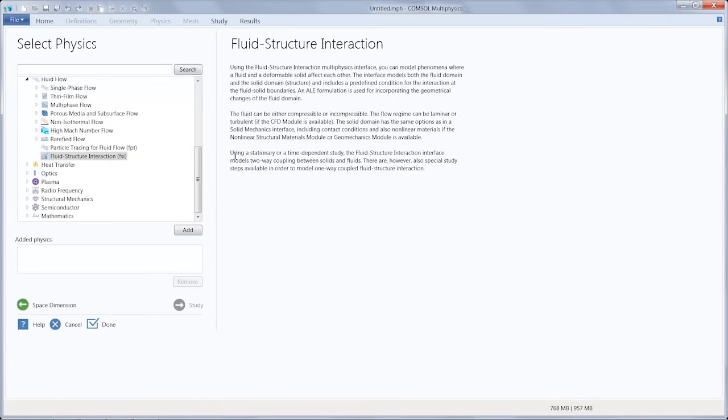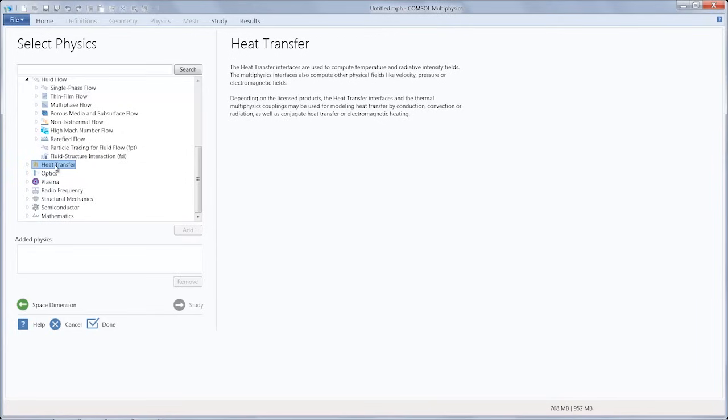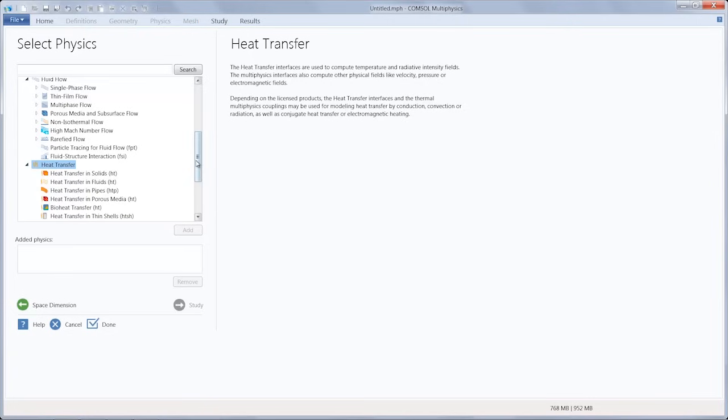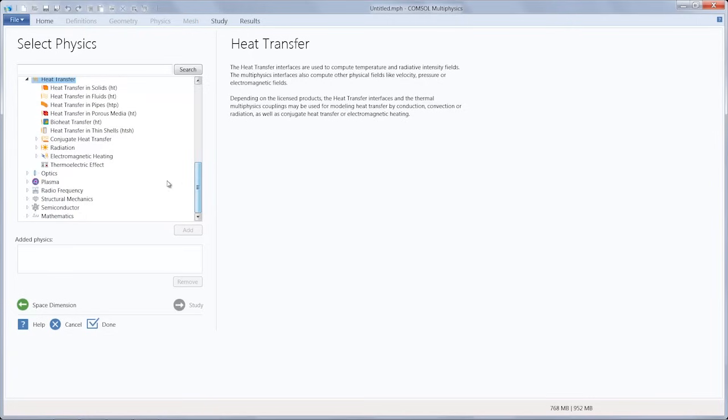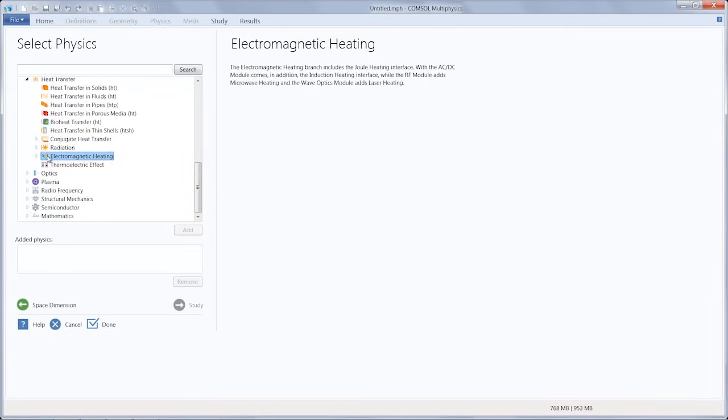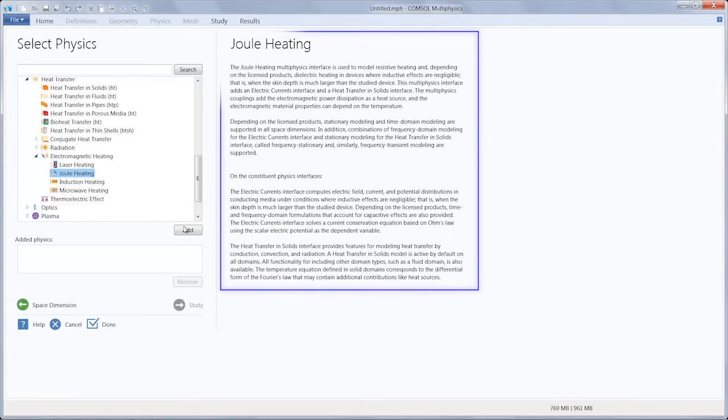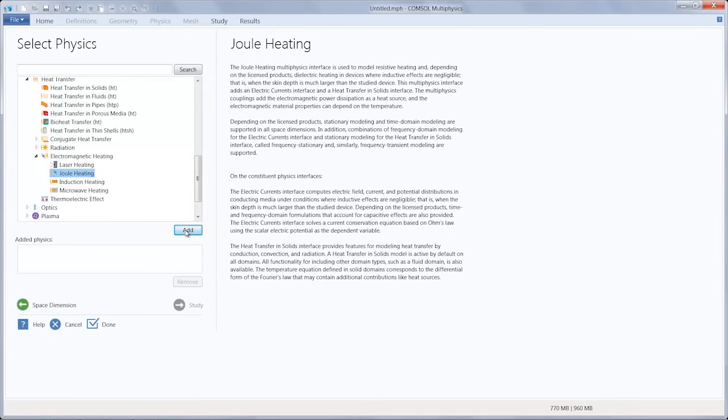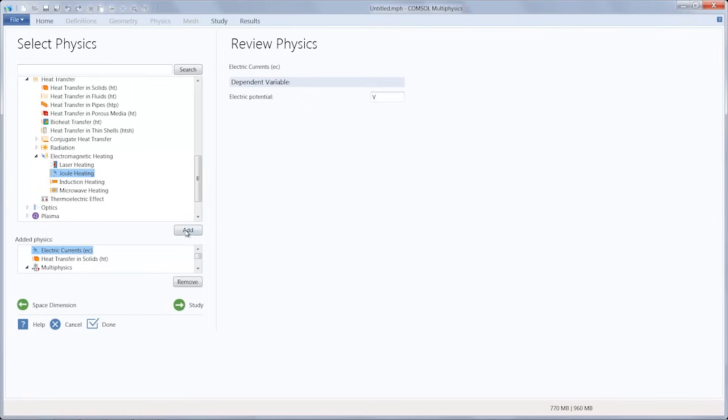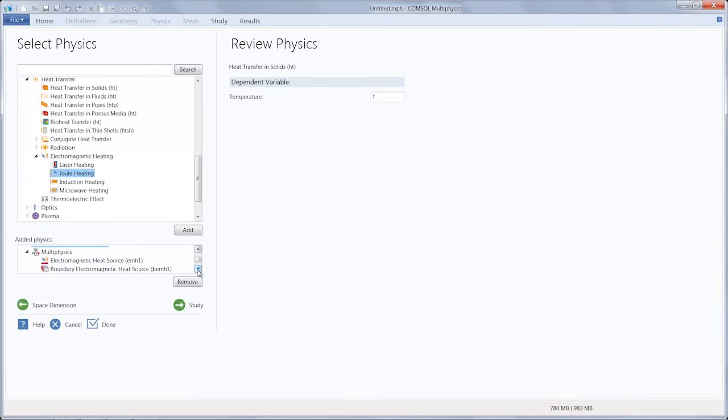For our example of a thermal actuator, the actuator is activated through resistive heating or joule heating. So we would go under the heat transfer branch, then under electromagnetic heating, and select and add the joule heating multi-physics interface. And you'll see here that when I added joule heating, the constituent physics of electric currents and heat transfer in solids were both added, as well as a multi-physics node which provides all of the couplings between the two.